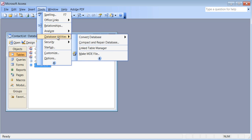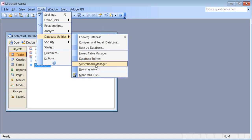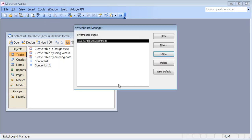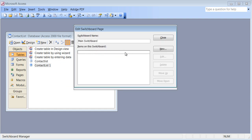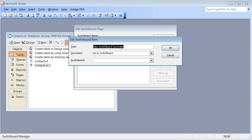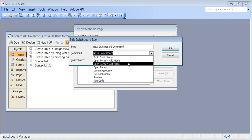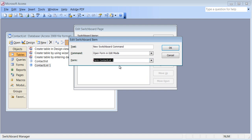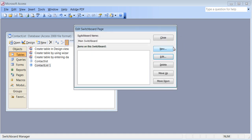Back to Database Utilities — I'm looking for an option called Switchboard Manager. Click it. It's saying you haven't set up a switchboard, do you want to create one? I say yes. There's a default one and I'm going to edit it. While I'm in edit, I'm going to add a new item. I'll choose to open a form in edit mode, select the form for the contact list, and write the text 'Enter Contact Info'. Click OK — that is there.